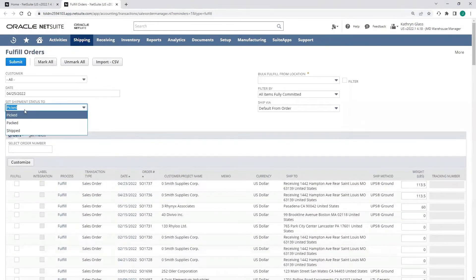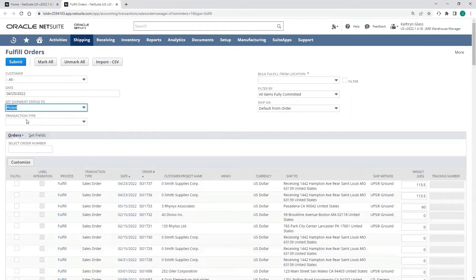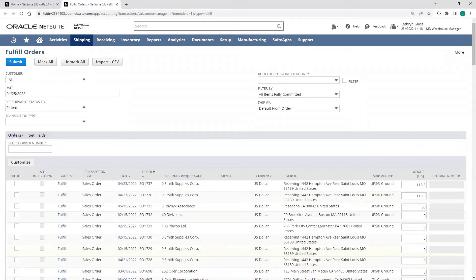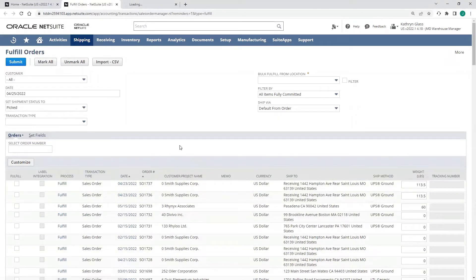We can also set our shipment status to picked or packed when we go to create these fulfillment transactions if we do want to use multi-step fulfillment. Here's that top sales order. This is for Smith Supplies, the one that we just booked. I'm going to go ahead and open that up.